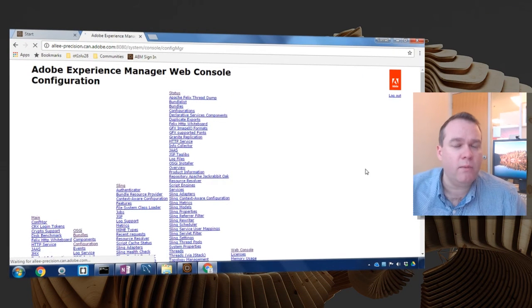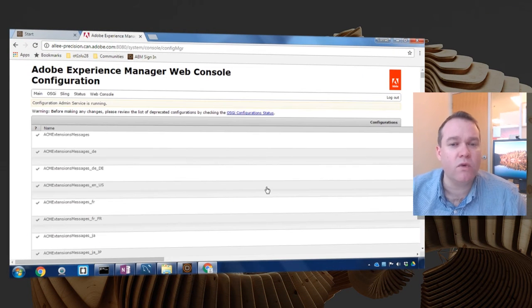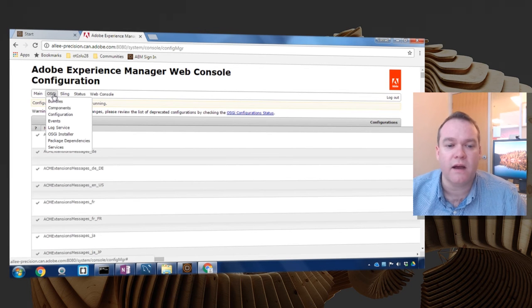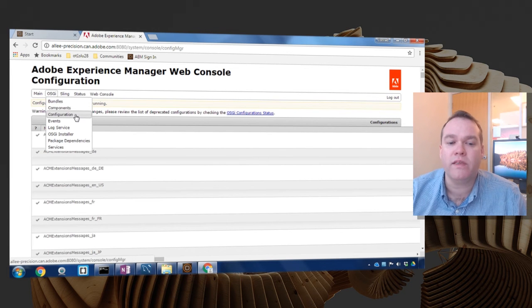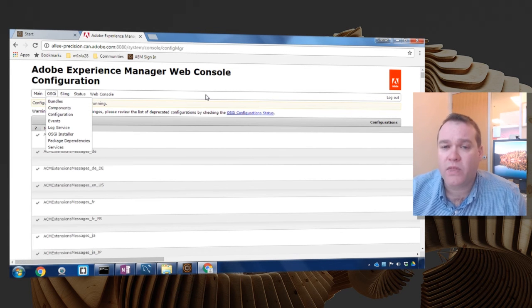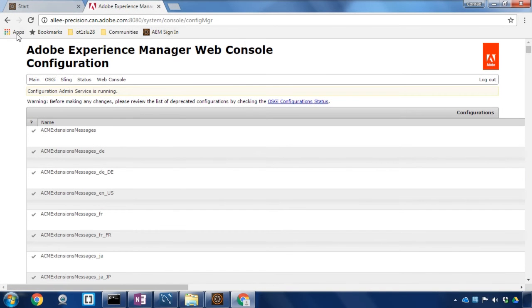We've now uploaded our OSGI bundle and created a data source inside of the OSGI configuration. The last step in this video is to make sure that that data source exists and then in a following video we can actually set up a form to use that data source.